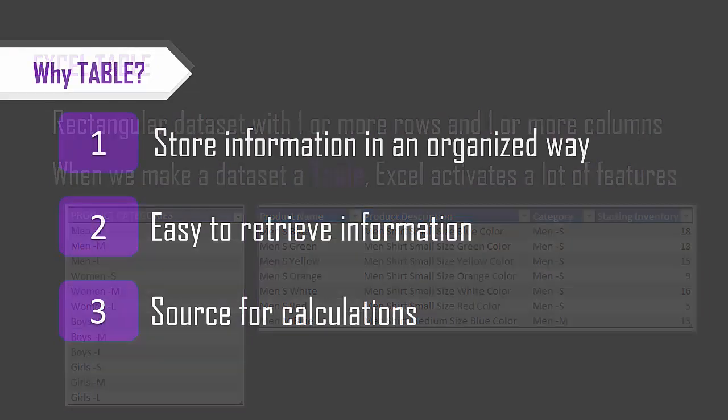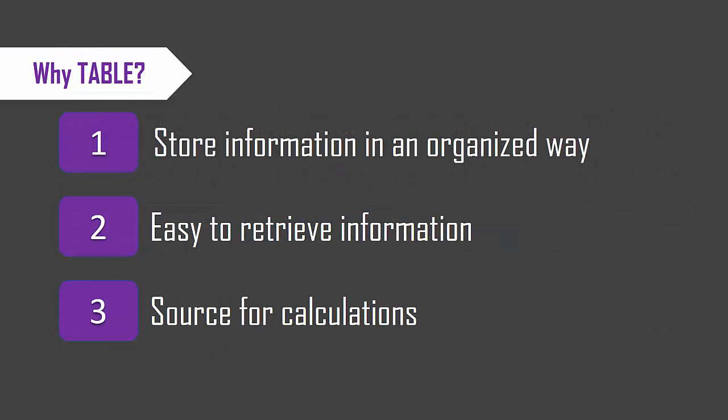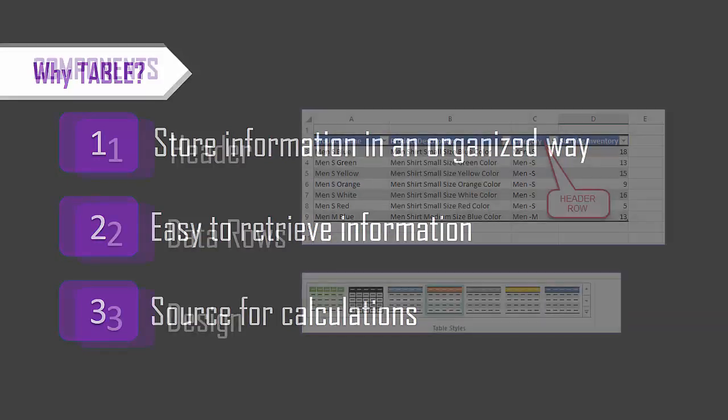The reason for using Excel tables is it helps us store information in an organized way, and that makes it easy to retrieve information when we need it, and we use the information in the tables as source for calculations in other sheets in the workbook, and these are the main reasons why we use tables.